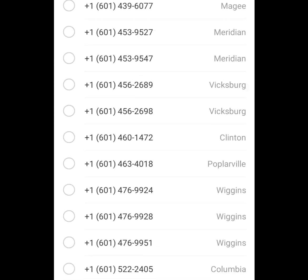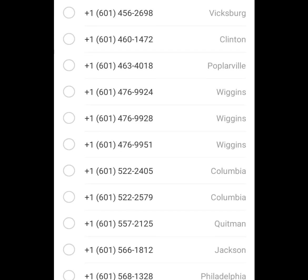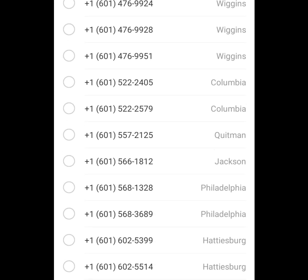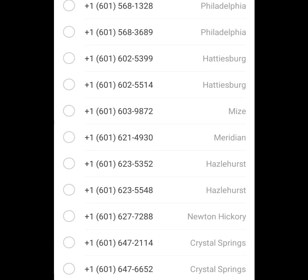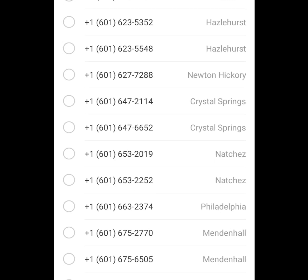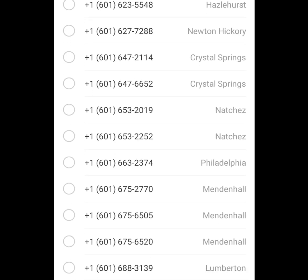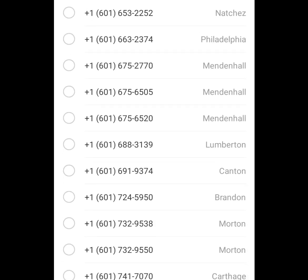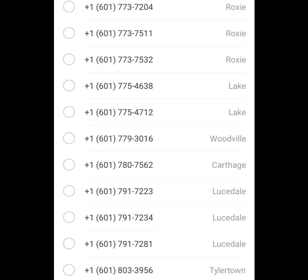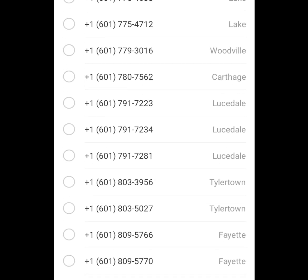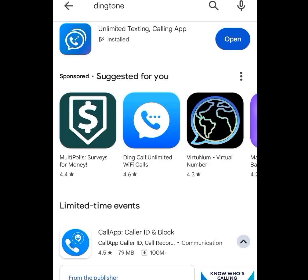These are free American numbers. I'm going to show you how you can get these American numbers for free and how you can use these free American numbers for your WhatsApp verification, Telegram verification, and any other online verification. This is the best app you can use to get US numbers for free.